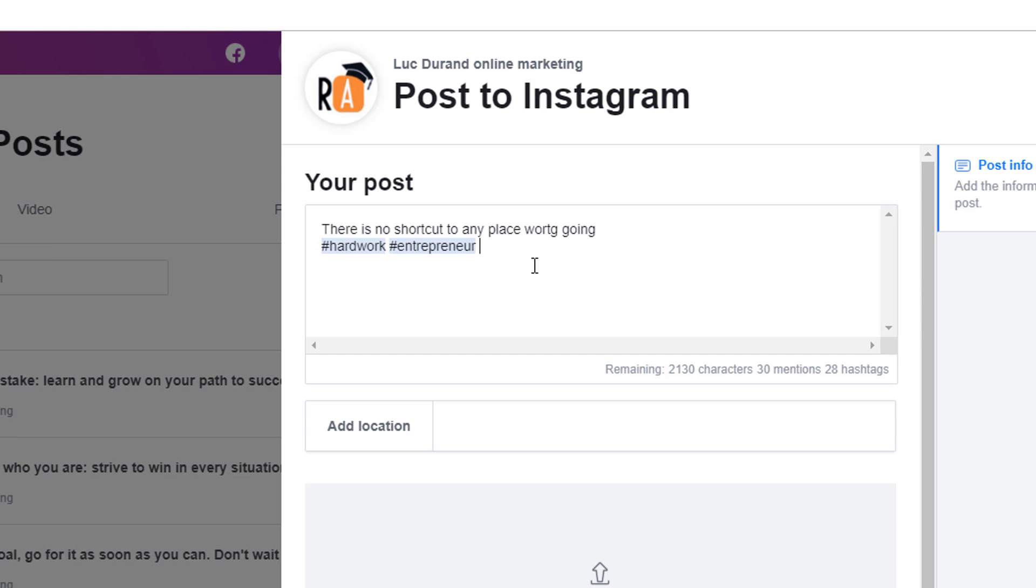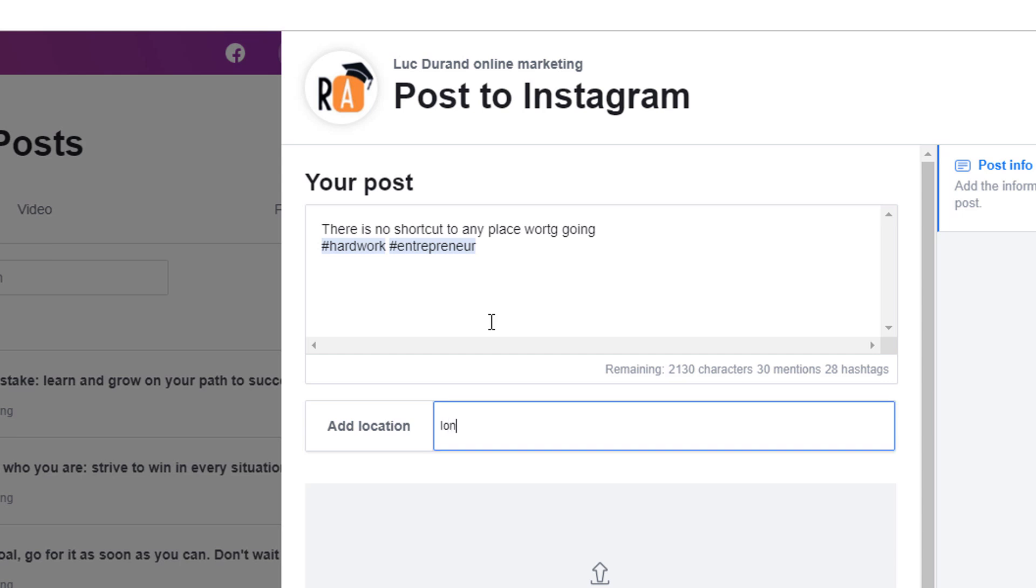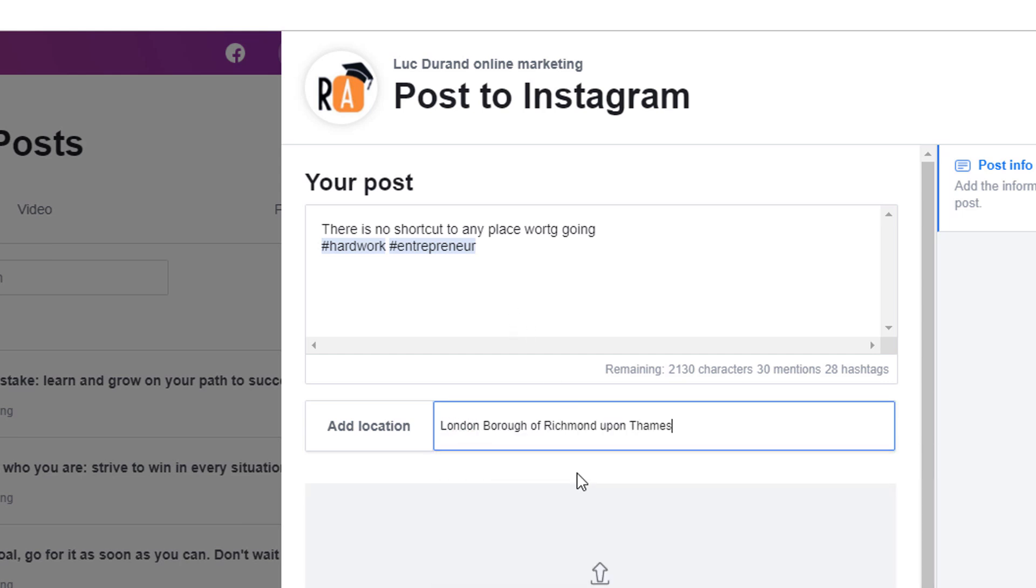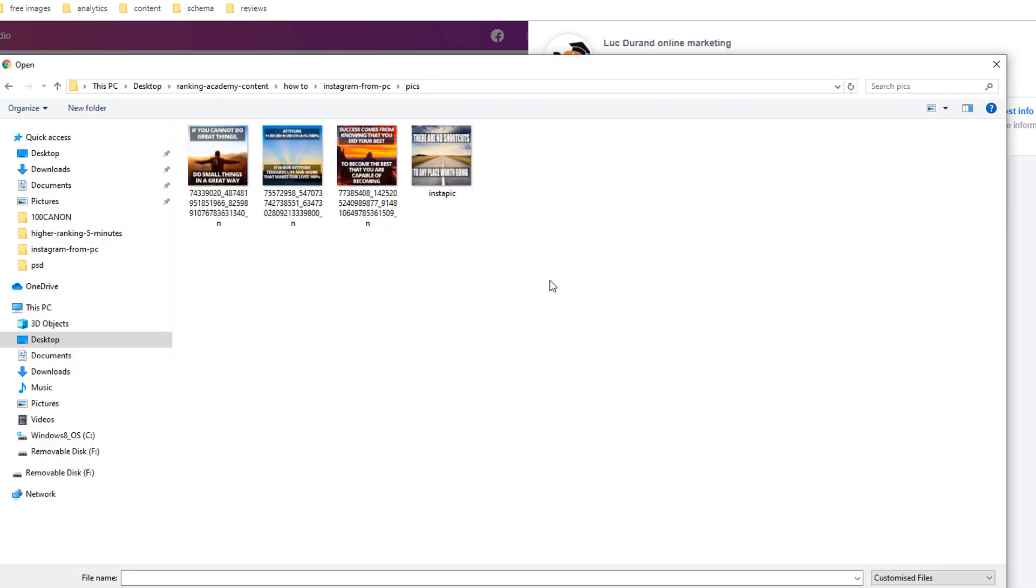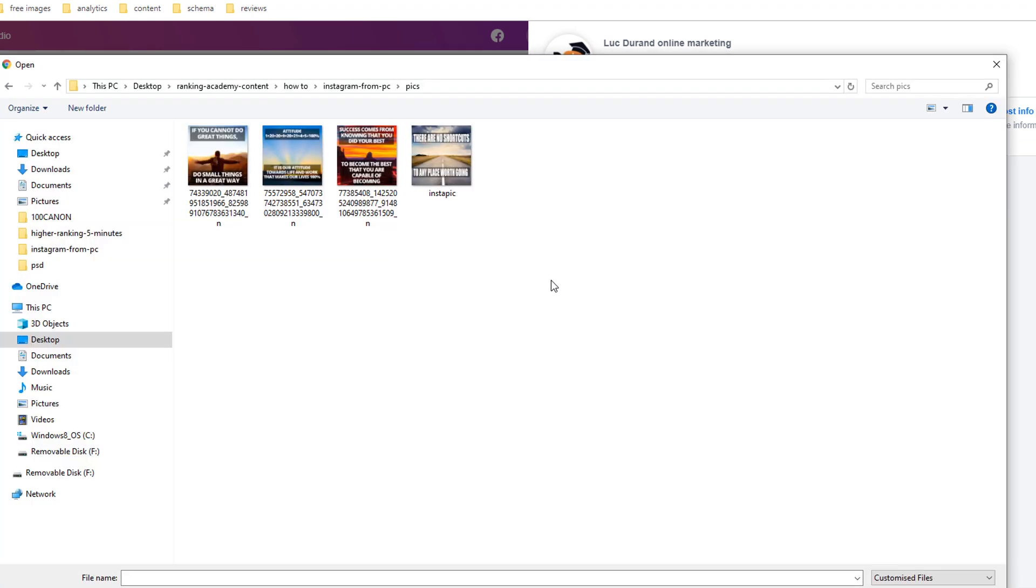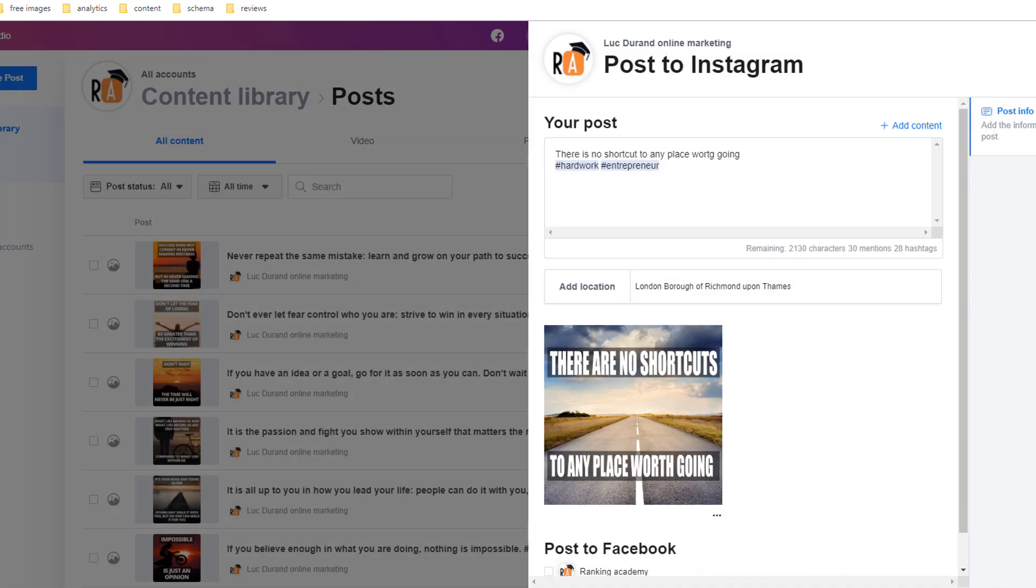Formatting your caption carries the same restriction here as it would on the app. If you want to add a location, start typing it in the add location field and select the suggested most appropriate location for your post. Click on the add content gray box to upload either a photo or a video. You can choose to upload a file from your computer or your Facebook page.